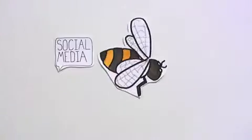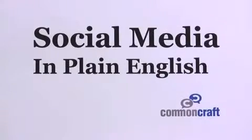I'm sure you've heard the buzz – social media may be the next big thing. What's it all about? This is Social Media in Plain English.